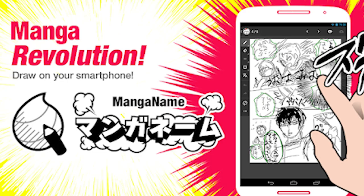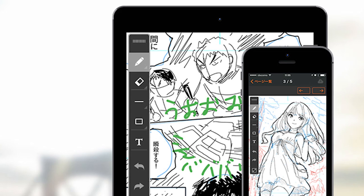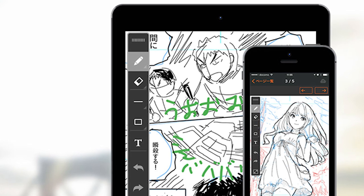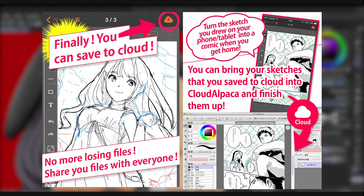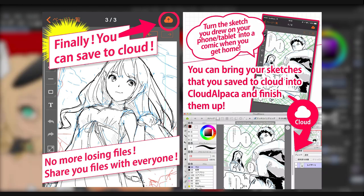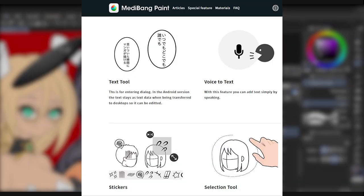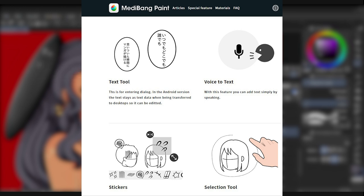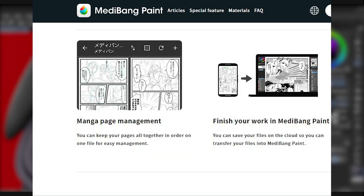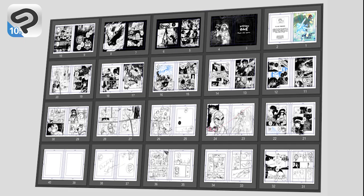Manga Name by Medibang is a free digital art and manga creation program that specializes in rough drafts. In Japan, the term storyboard is referred to as a manga name. Artists use storyboards to lay out their manga pages to decide on character placement and camera angles. Manga Name comes with custom text tools to create professional dialogue balloons and custom panels to help you easily lay out your comic pages. Similar to Clip Studio Paint EX, you can keep your manga pages all together in order on one file for easy management.